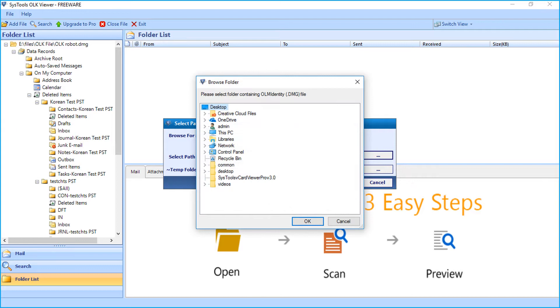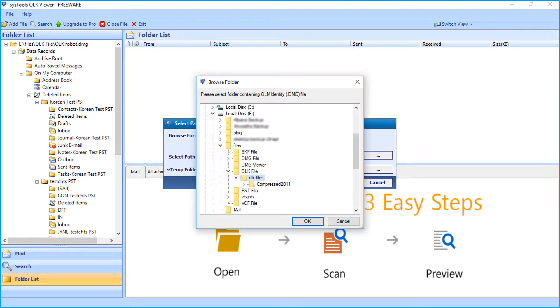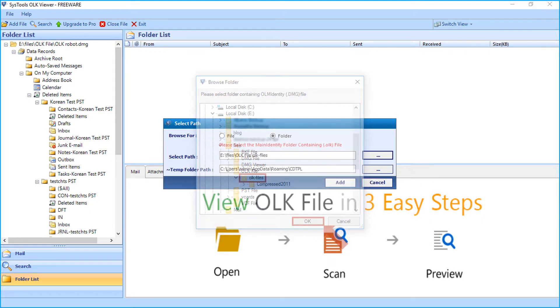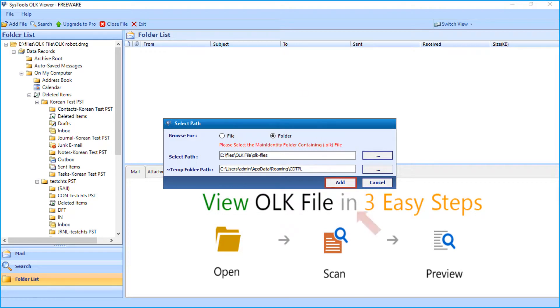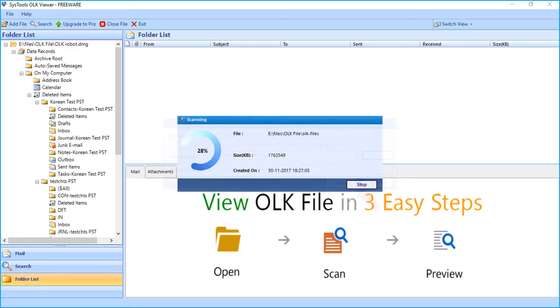Window appears to choose the folder path. Select any folder containing OLK data. Click OK. Now click the add button, the files will be scanned.